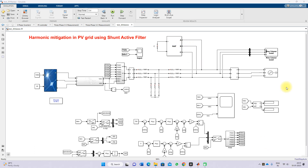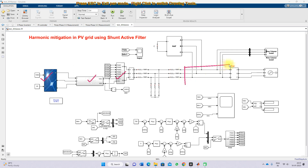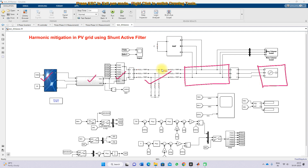This is the simulation model we developed for harmonic mitigation in grid-connected PV system using a Shunt Active Power Filter. This model consists of a PV array connected to the inverter via a boost converter. The inverter is connected to the point of common coupling via an LCL filter, and here we have the grid and the Shunt Active Power Filter.